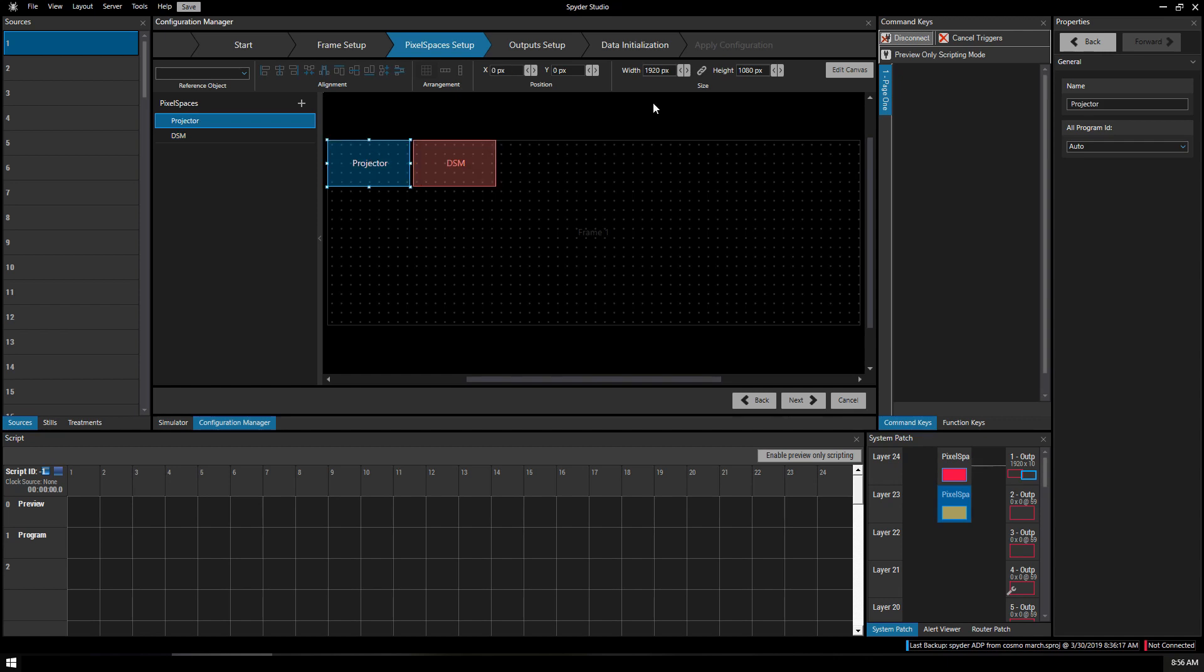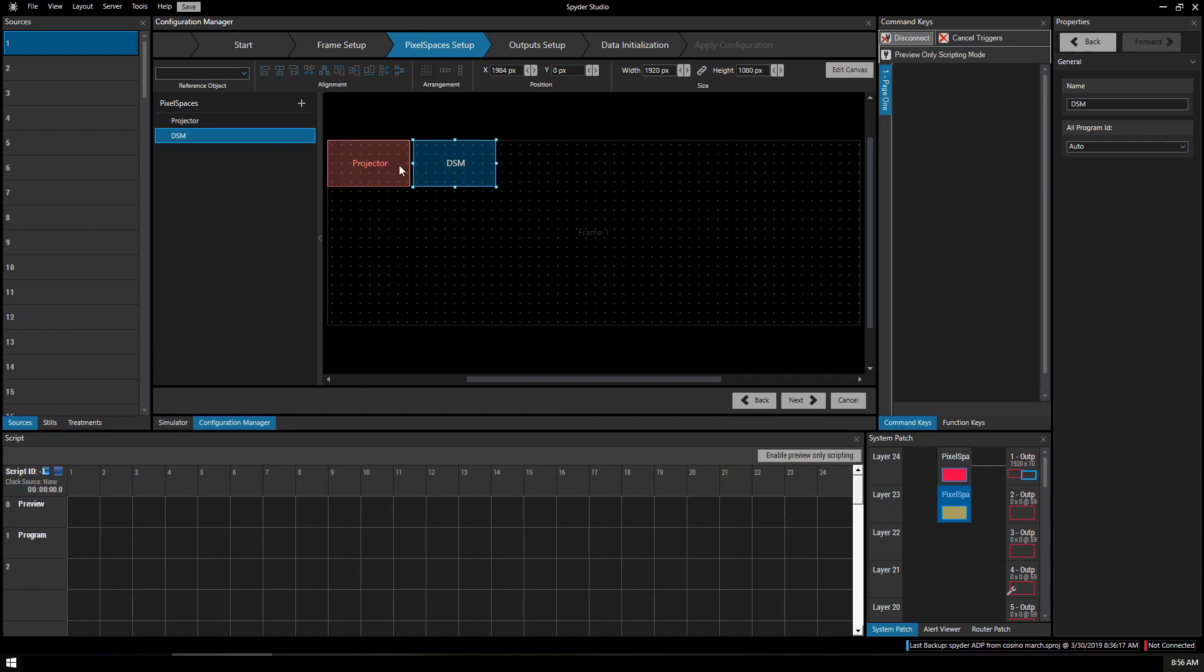By default the two pixel spaces are 1920 by 1080 and you can change these to be pretty much anything that's relevant to your show. If you wanted to make it 720 screen or maybe a 4K screen, as long as you know the numbers or you do the math you can make that happen. In this case we're going to use a 1080p projector and 1080p TV downstage as a monitor.